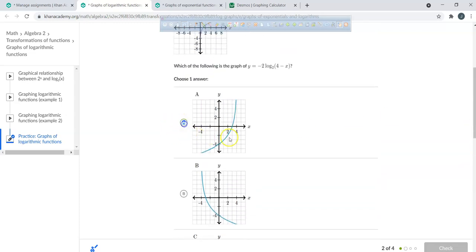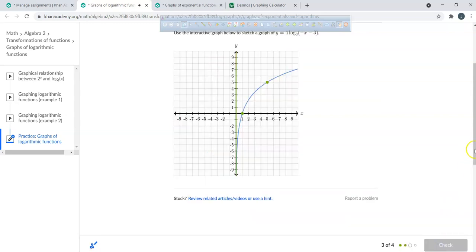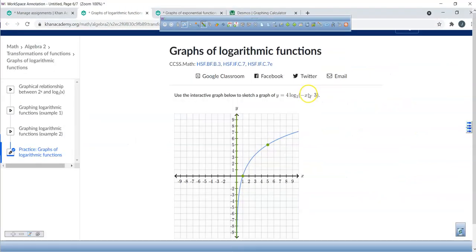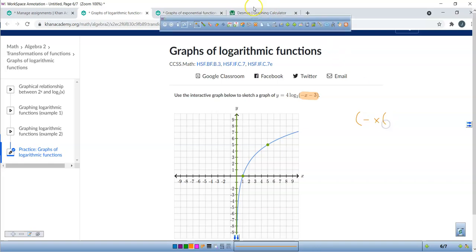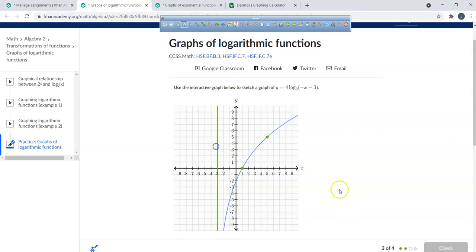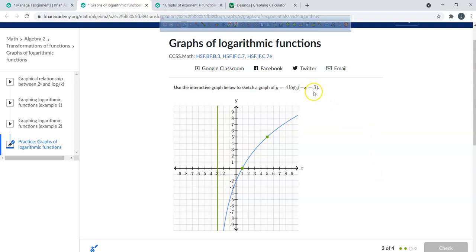For the last problem, the first step is to find the vertical asymptote. Factor out the negative from the argument — it becomes x plus 3, so the vertical asymptote is at x equals negative 3. Put that in before typing it into Desmos, then find ordered pairs by setting the inside equal to zero. If you're having trouble sleeping, just watch this video!